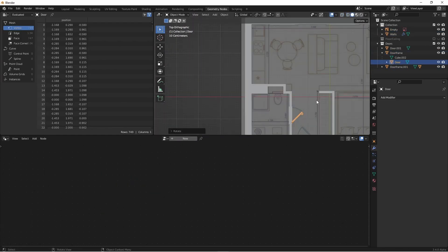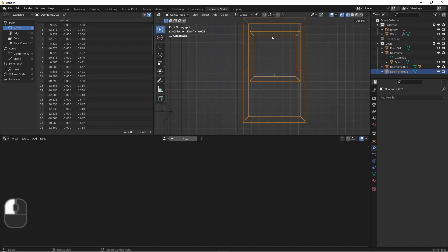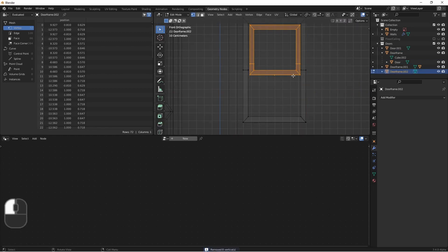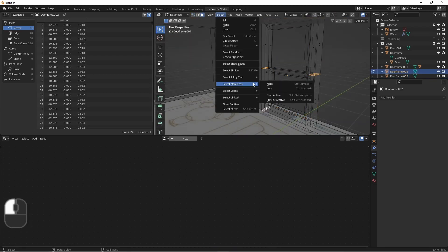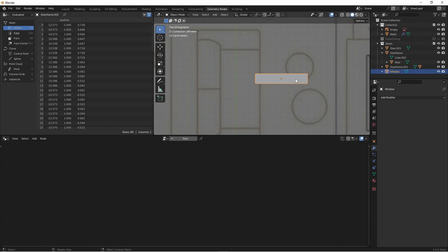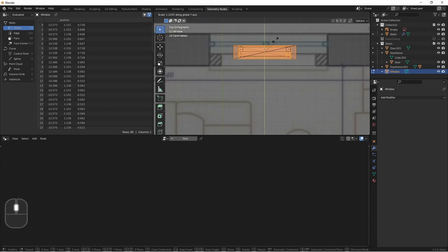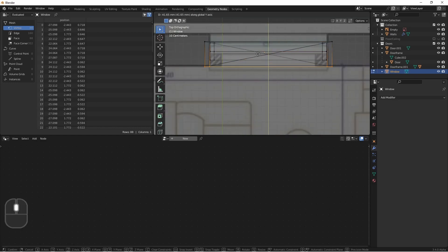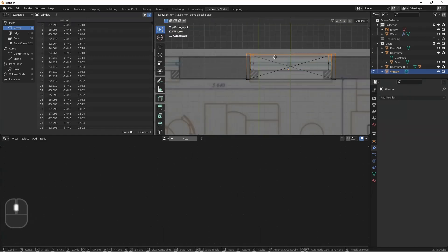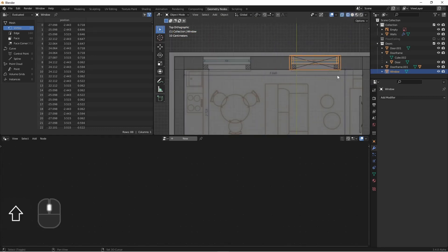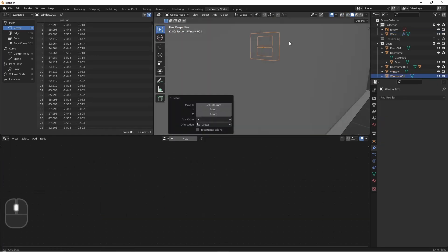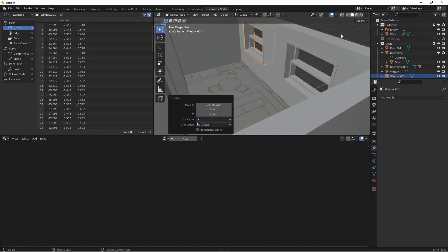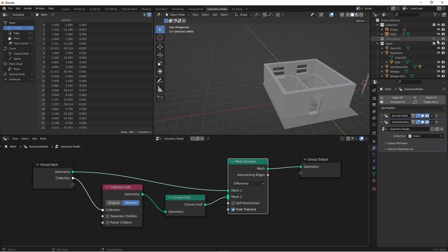Of course we could do something very similar for our windows. We'll go ahead and move it into position in the wall.